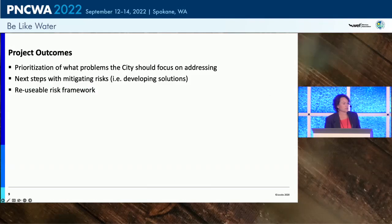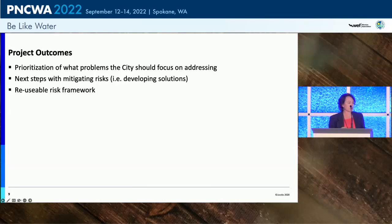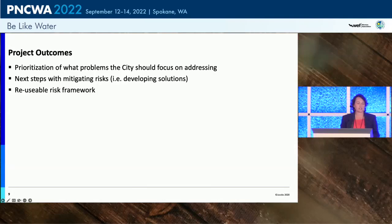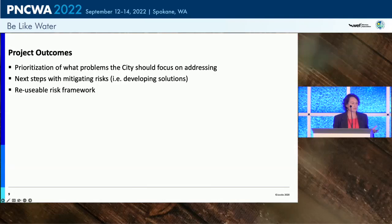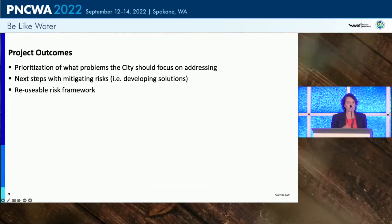The outcomes of this project are: find out truly what our issues are with the City of Spokane, what problems we need to focus on, and what we're going to do to mitigate risks. This whole framework can be reused and modified over time. If the matrix we're developing isn't working, we can modify it as we go. We're building the framework now.